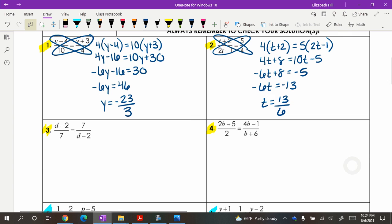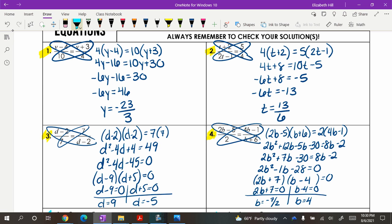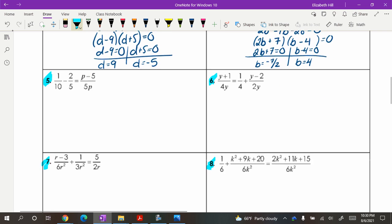Let's see how you do with numbers three and four. In number three, notice that when you cross multiply you do have to FOIL the left-hand side — D minus two and D minus two, so watch for that. Same thing with number four: you have some FOILing to do and you end up with quadratics to work out. One important thing: always remember to check your solutions. Because when we are dividing, we can never divide by zero — always check your denominators to make sure none of your solutions create a zero there.